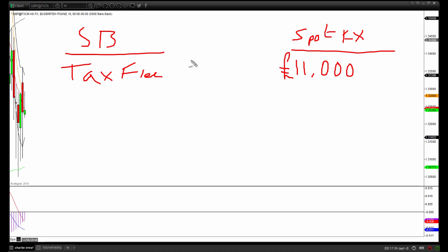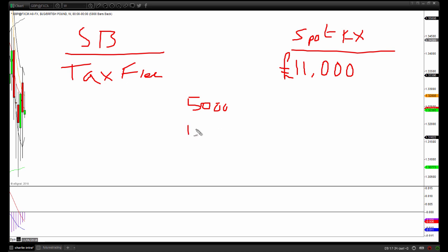What I find quite laughable is that people are so obsessed with having spread betting accounts because the profits are tax-free, and yet if you've got £5,000 in a trading account you'd have to make more than two hundred percent in a year before paying any tax. On a £10,000 account you'd need to make around 120% before you start to get taxed on that extra little bit.